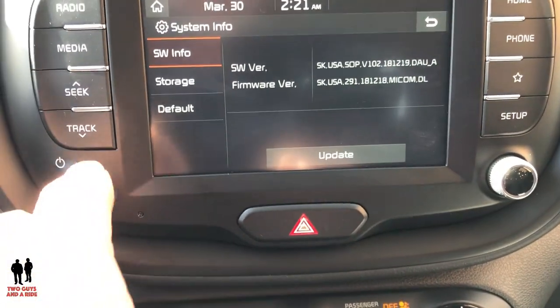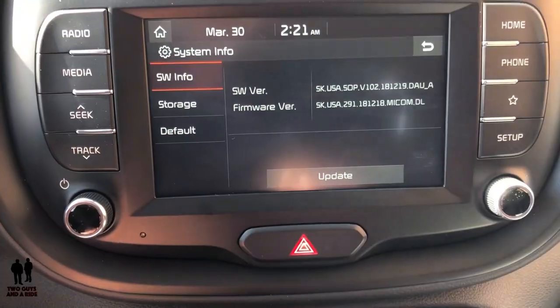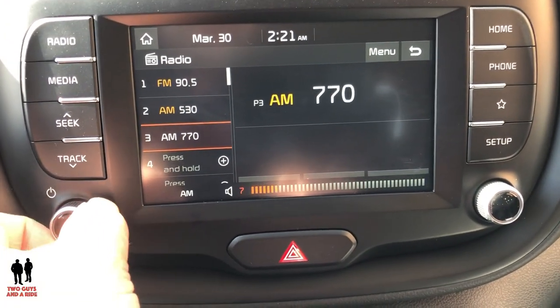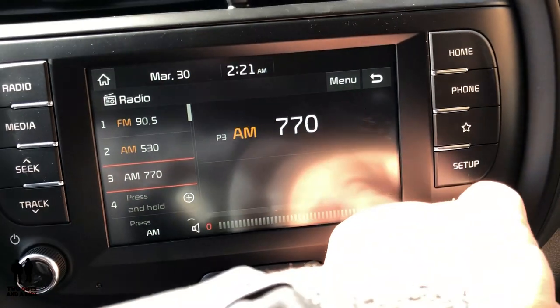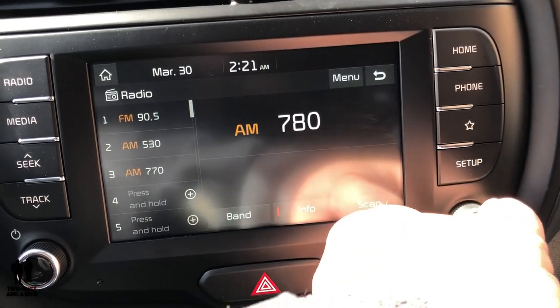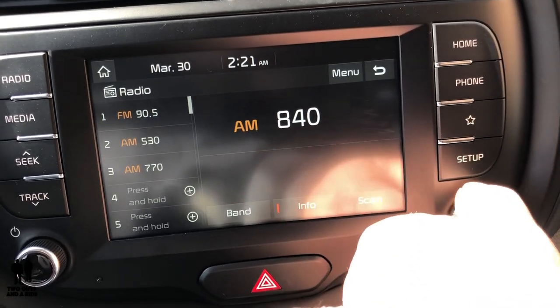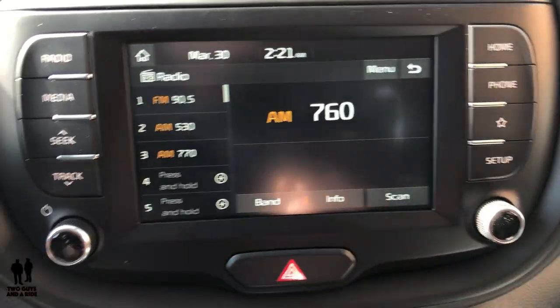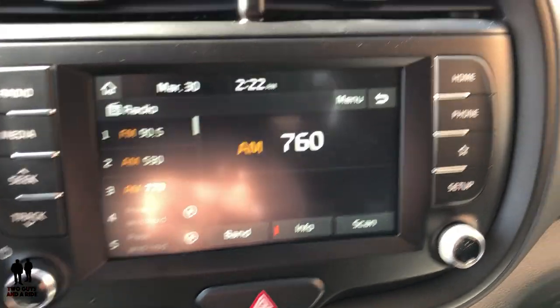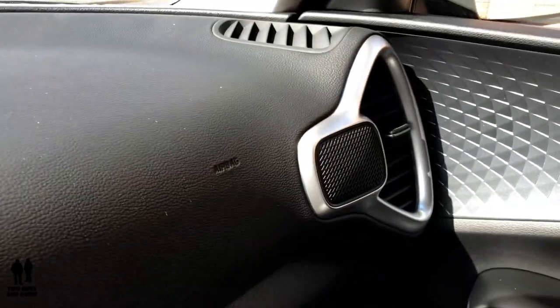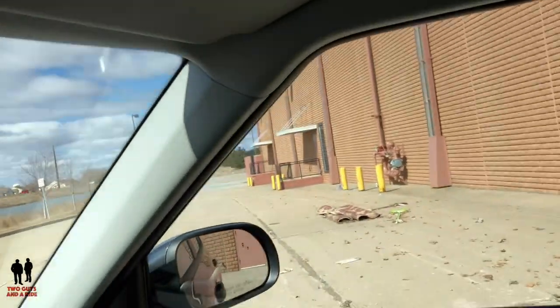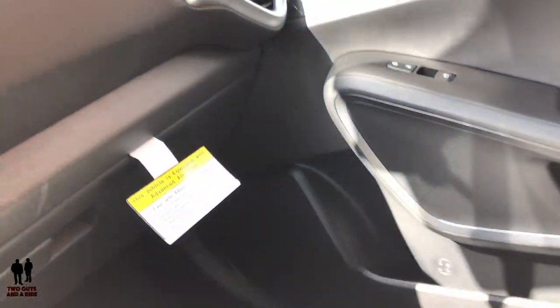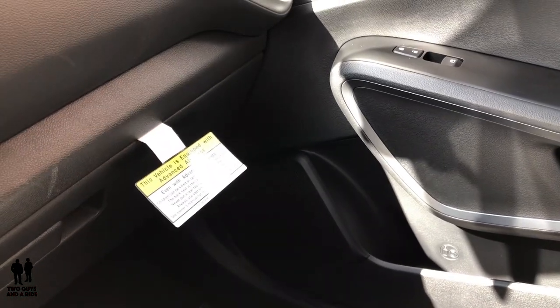Just to mention again — this knob works as your volume and also for scrolling through stations. It is a six-speaker system: there's a speaker in the dash and in the door on both sides up front, and then two additional speakers in the rear doors — so six speakers total.